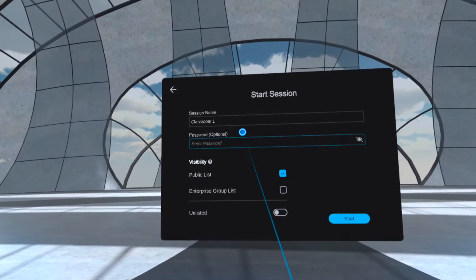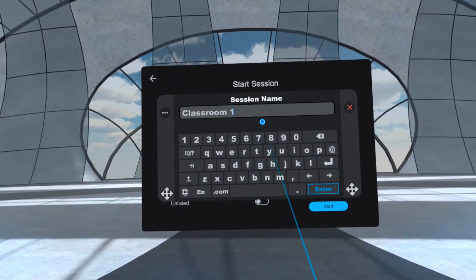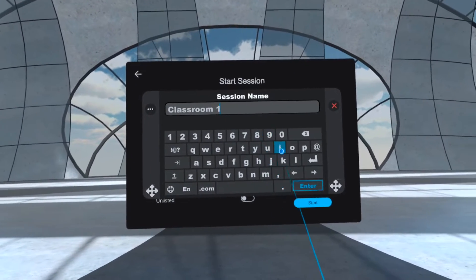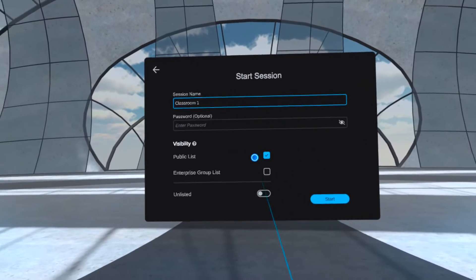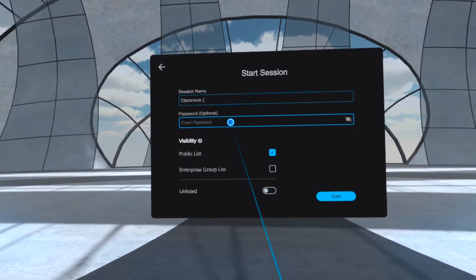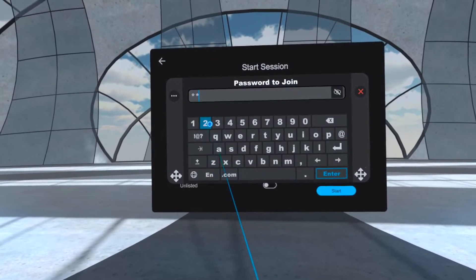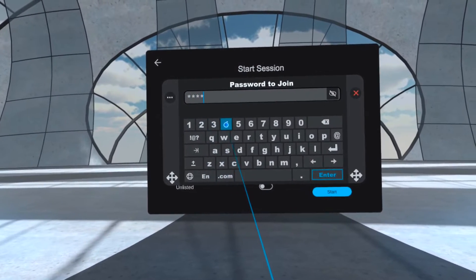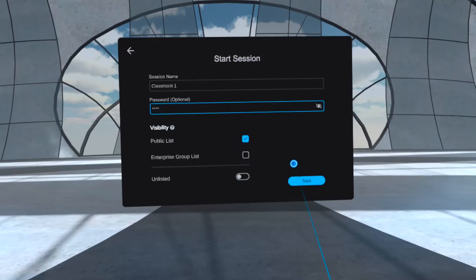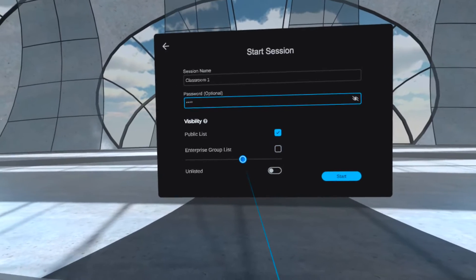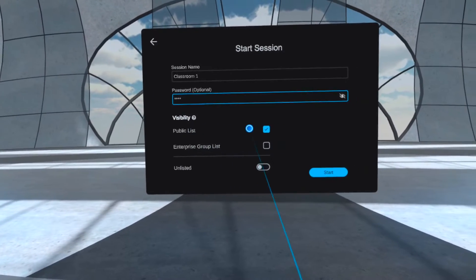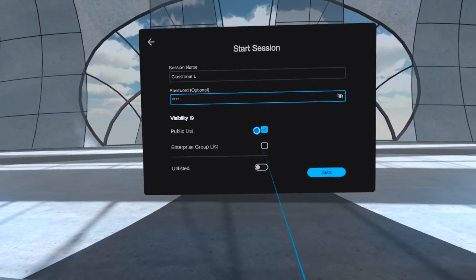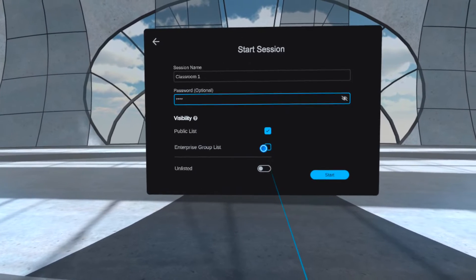You have the option on this window to change the session name, enter a password, and change the visibility of the session from public to unlisted.